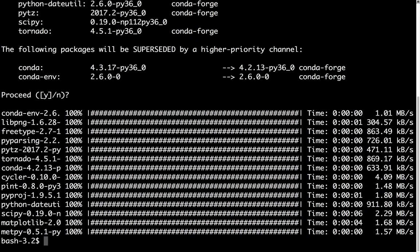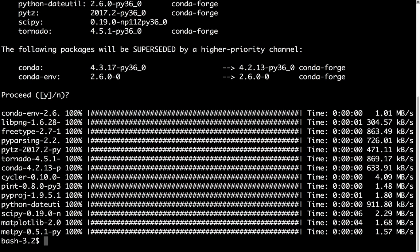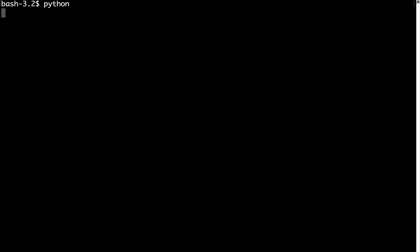Okay, now that that's done, let's check and verify that we can import MetPy. So at the command line, I'm just going to type Python to open a Python interpreter in the shell. And I'm just going to type import metpy.calc as mpcalc. So this is one of our calculation modules.